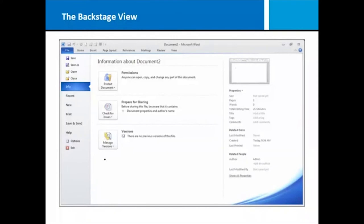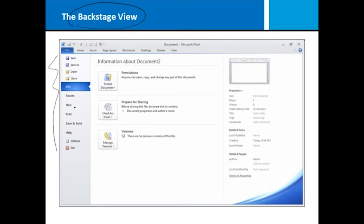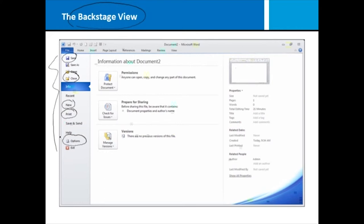By clicking on the file tab on your Windows application screen, you're taken to something called the backstage view. The backstage is where you do some basic file management, things like create a new document, print a document, save, and close. You can also go into this backstage area to make some options modifications to how your Microsoft Word application works.